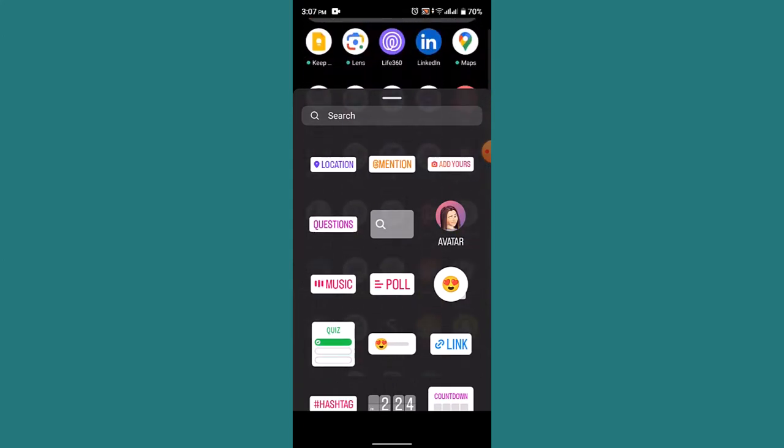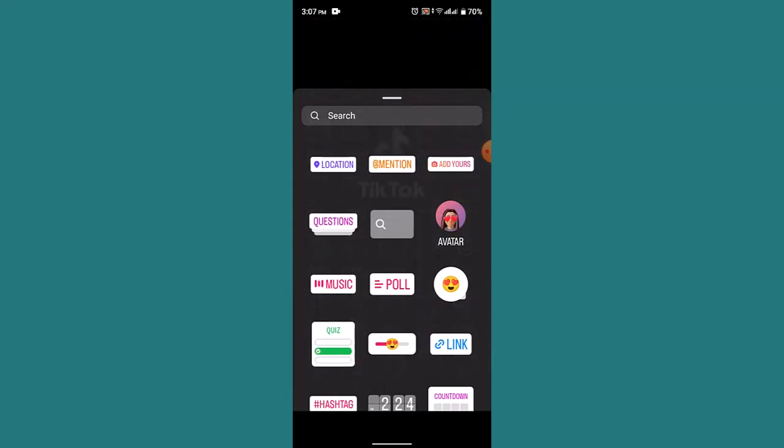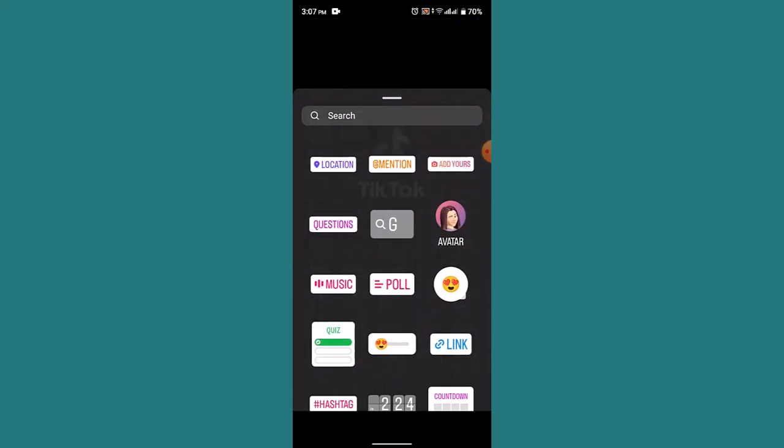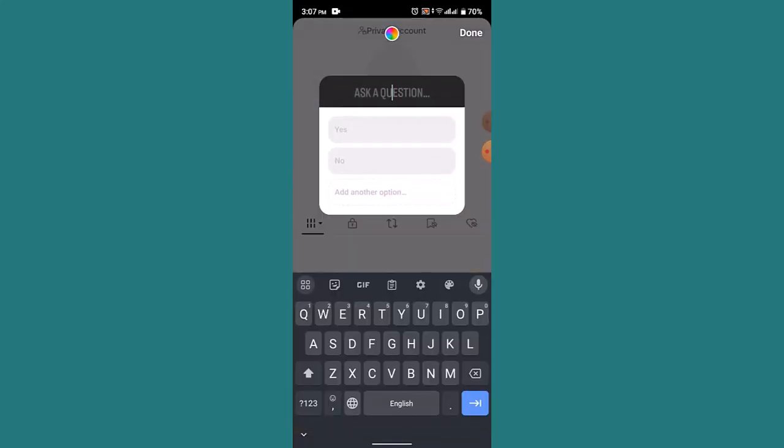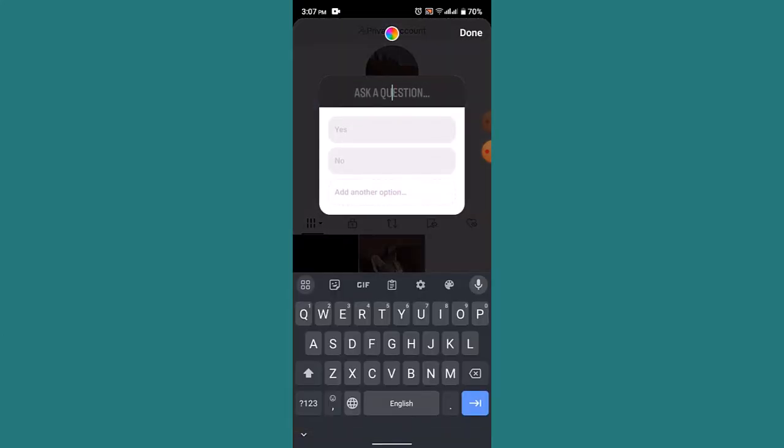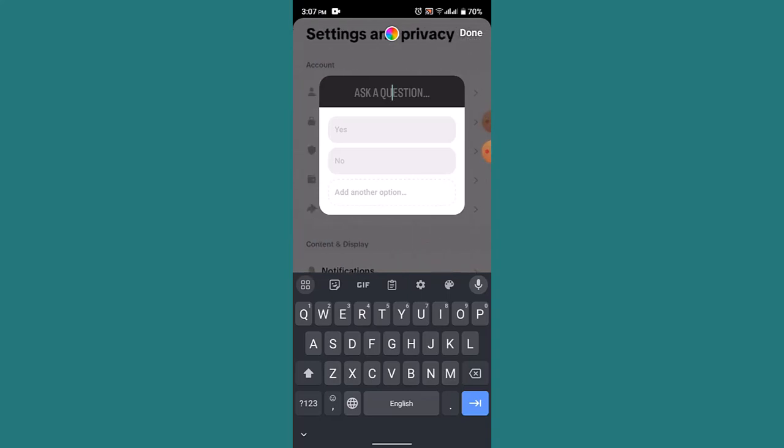As soon as you've done that, you'll be able to see your drop down menu. From the list you need to go ahead and tap on the poll button. As you can see, the poll option has appeared right over here. What you need to do is you need to type in a question.